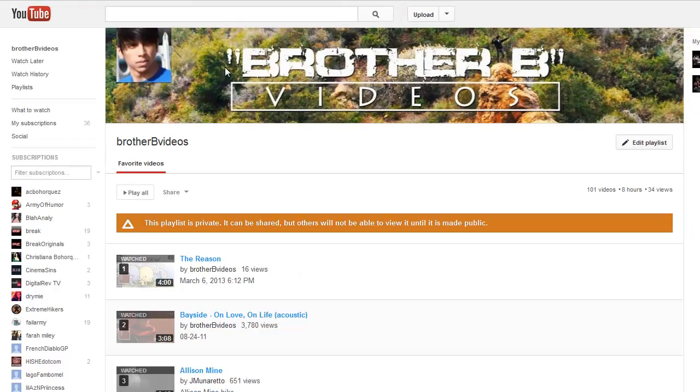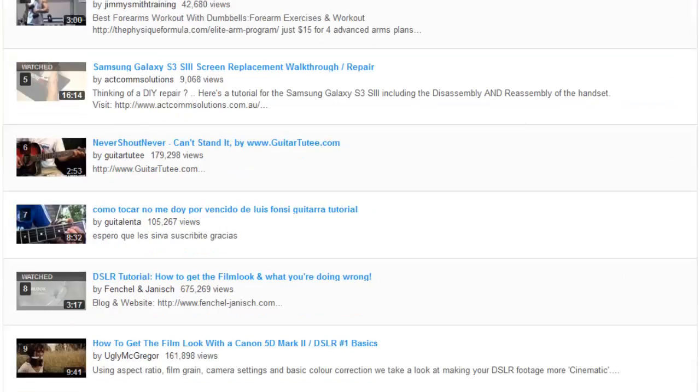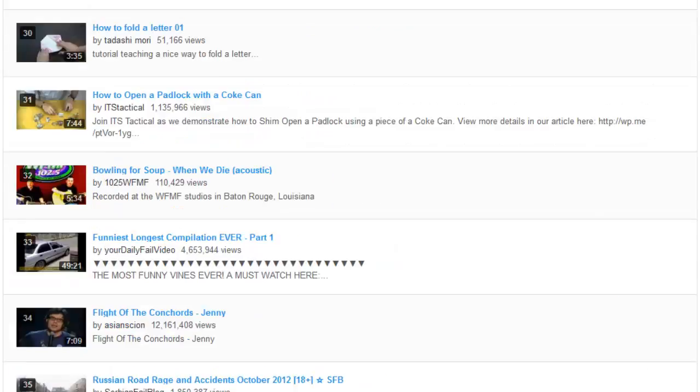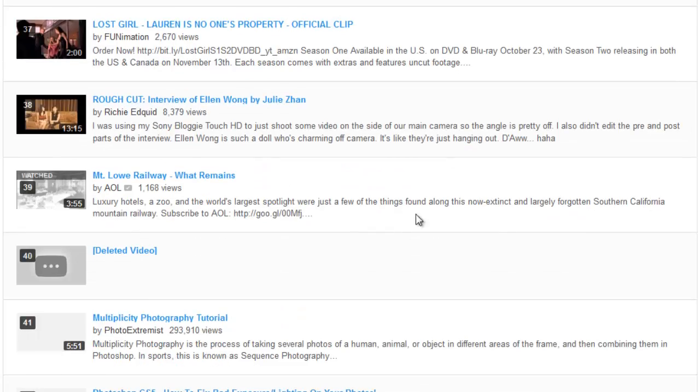Anyway, if I scroll down I'll see a list of all the videos in this playlist and here's deleted video number 40.